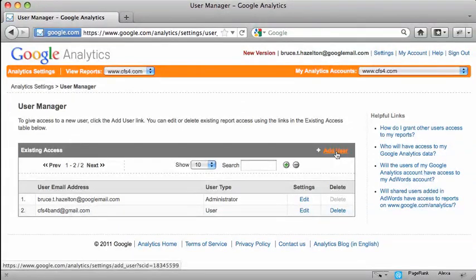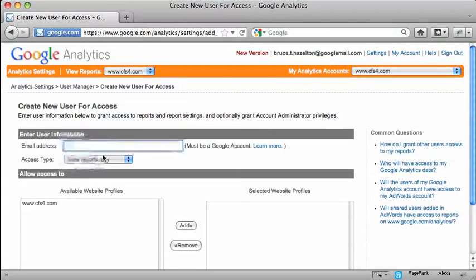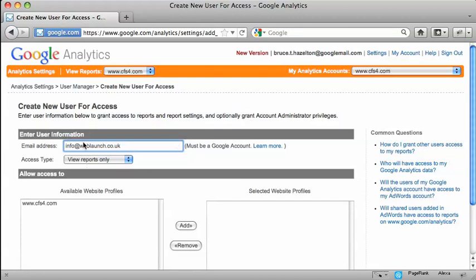I can add another one by clicking on this link here, which says add user. Now I need to type in the email address here. Now I should stress that this needs to be an existing Google account. This must already have been set up as an account.